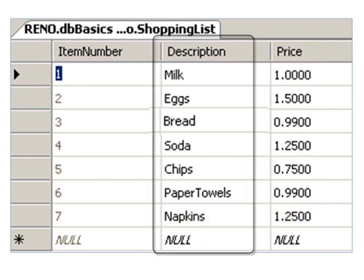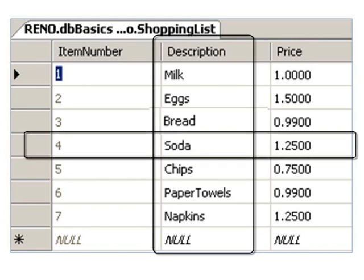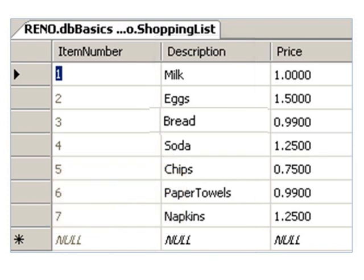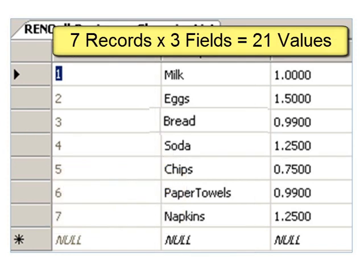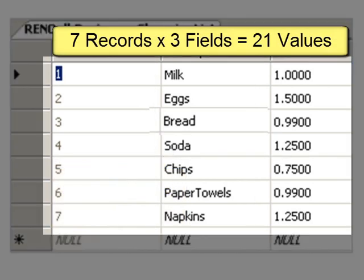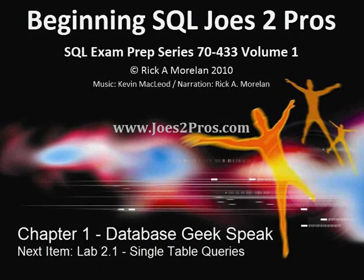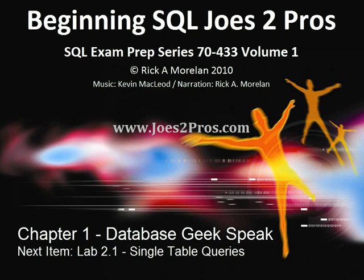If you look at where a field and a record meet, you get a cell that holds a single value. In a table with seven rows and three fields, you can hold twenty-one values. That wraps up database geek speak in chapter one of Beginning SQL. Next up, check out Lab 2.1: Single Table Queries.